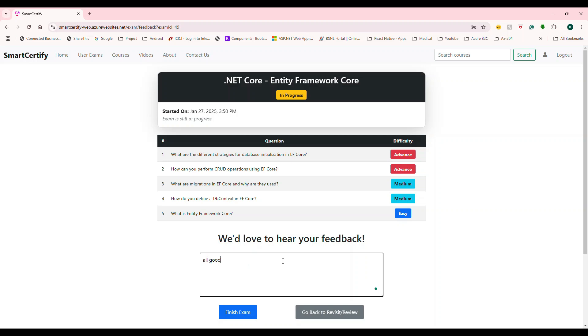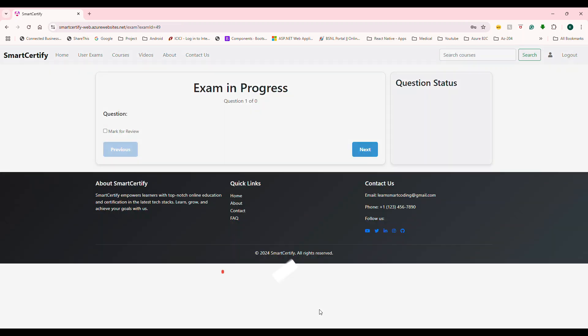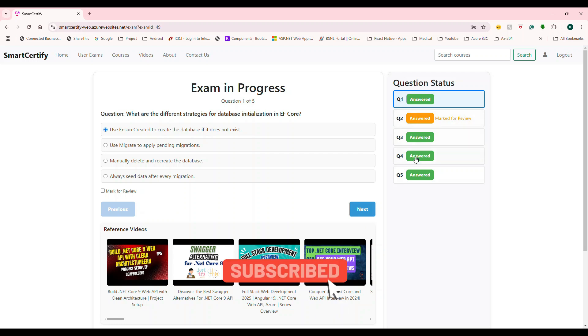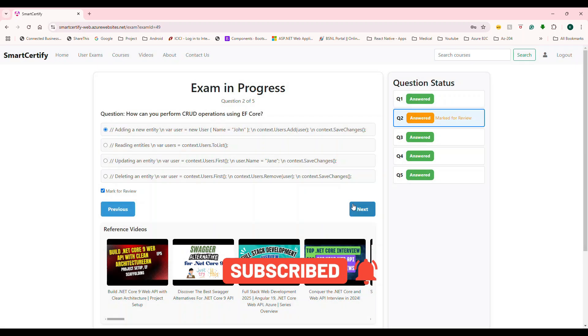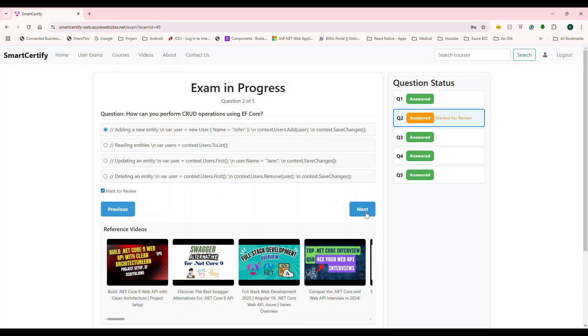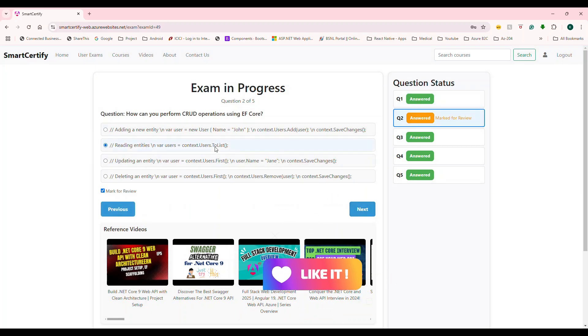all good. For now, this user says all good. Okay, I'm gonna finish the exam or I can also go back and actually review the exam that what I did. See, I can go to previous state, I can go to the next. Let's say I wanted to choose this.